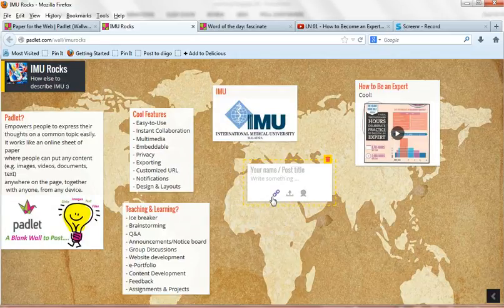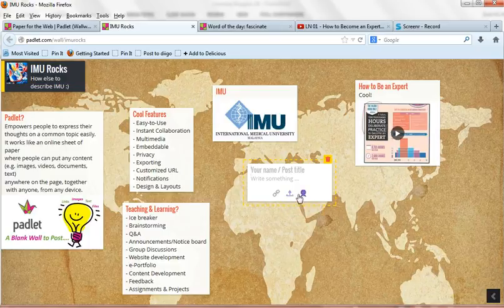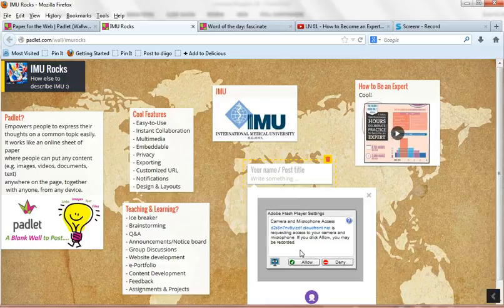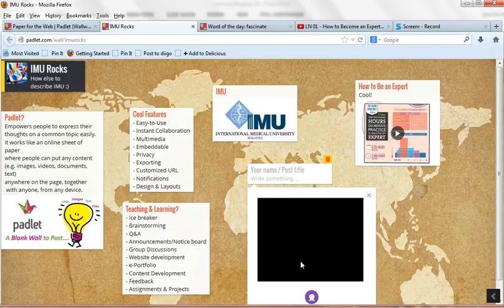You see, I just double click. And you can add the links. You can add the files up to 25 megabyte. And you can add a photo. So let's just add a photo. Flash, you have to allow, obviously.